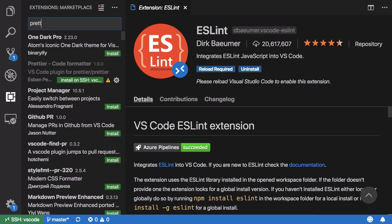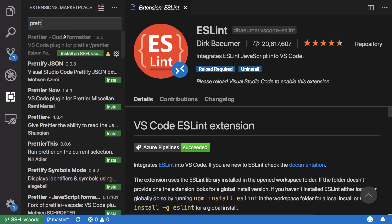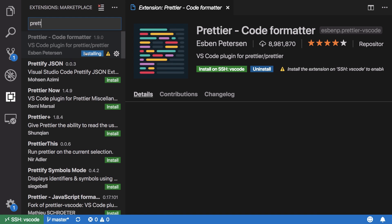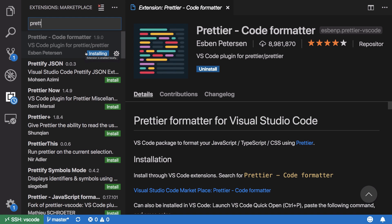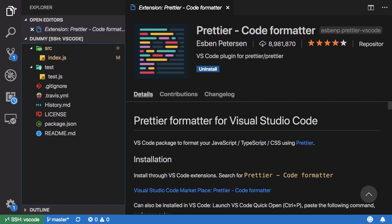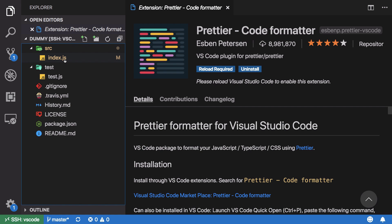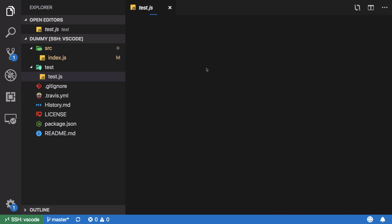I'll go with Prettier. It says it's already installed locally, but asks if I want to install it on SSH — yes, I do. Once it's done installing, we should be able to use Prettier on these remote files as well. Pretty cool.